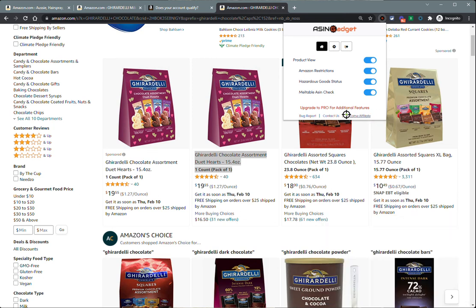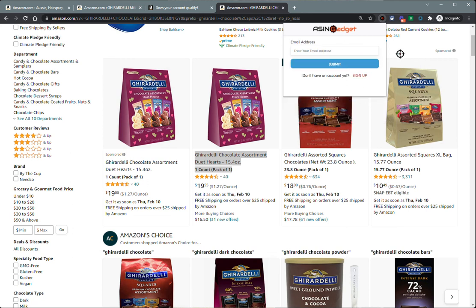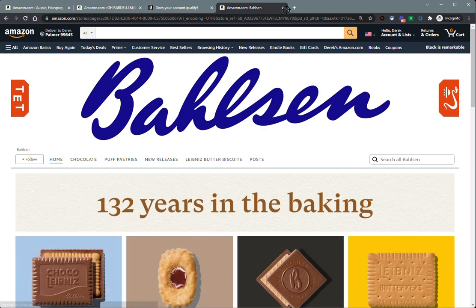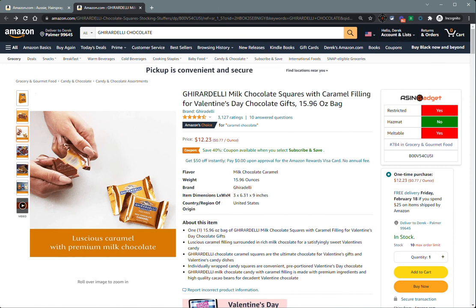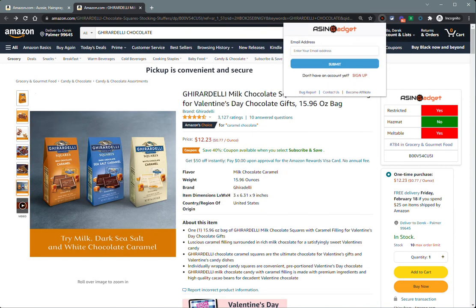We've also got an option to become an affiliate. I do offer a generous affiliate program for ASIN Gadget — if you're interested, you fill out that Google form there. That really covers all of the basic features for ASIN Gadget standard. If you guys have any questions or anything else, make sure you contact me using that contact us button within the extension. Thanks so much for your business and happy hunting.